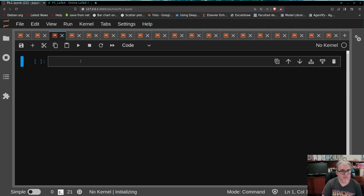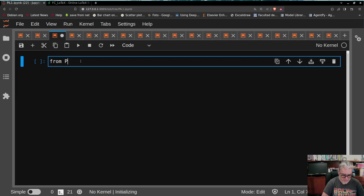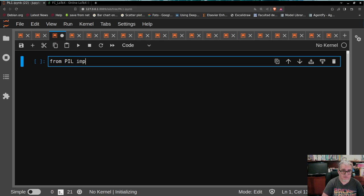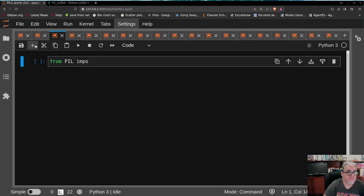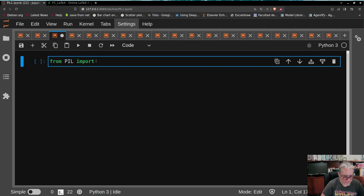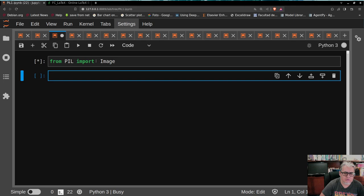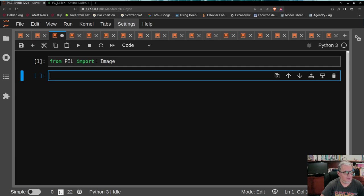Entonces, lo primero que vamos a hacer es cargar la biblioteca. Se llama PIL y vamos a importar la biblioteca Pillow. Vamos a importar solamente una biblioteca que se llama Image, o Módulo, eso no estoy seguro.